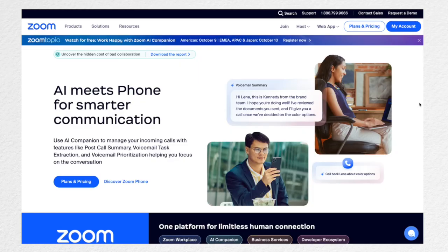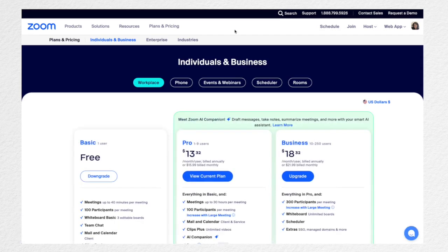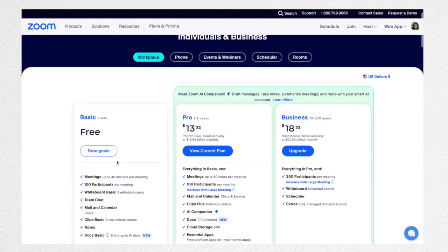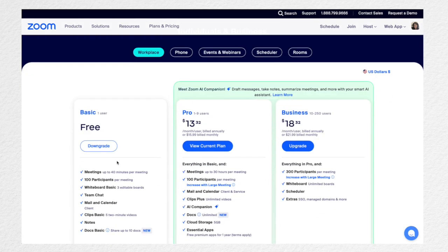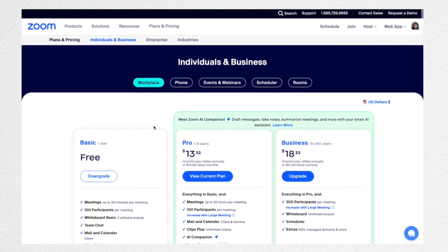To get started on Zoom you're going to need your own account. They do have a free version, so you'll need to figure out which plan you'd like. With the basic plan you can have a meeting up to 40 minutes. I currently have a pro plan so that my meetings can go longer and I can have more features, but that just depends on what you'd like.